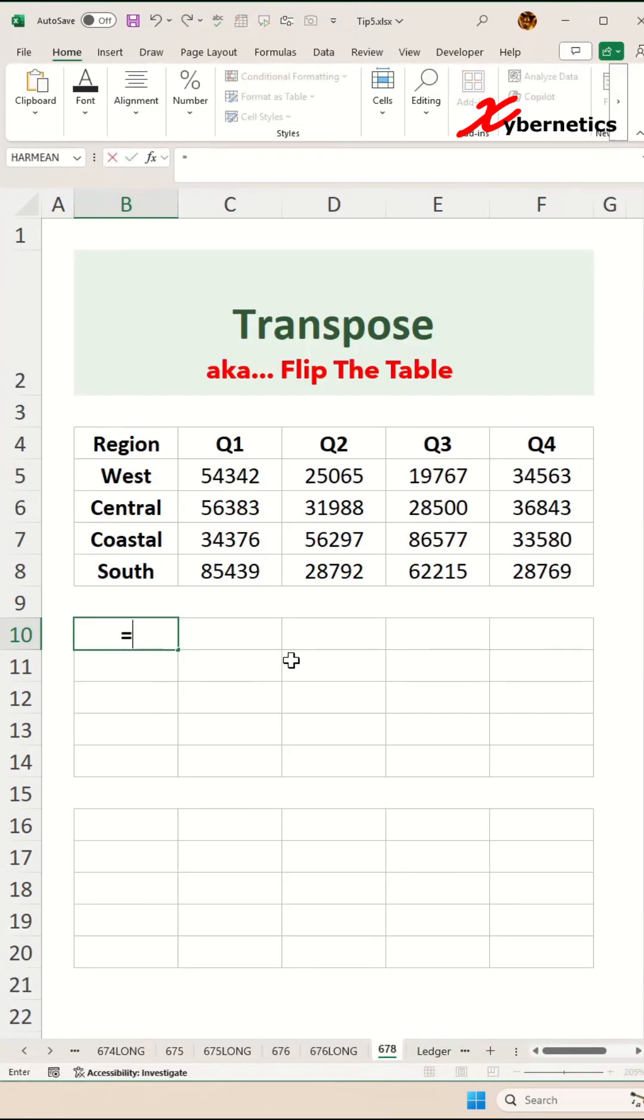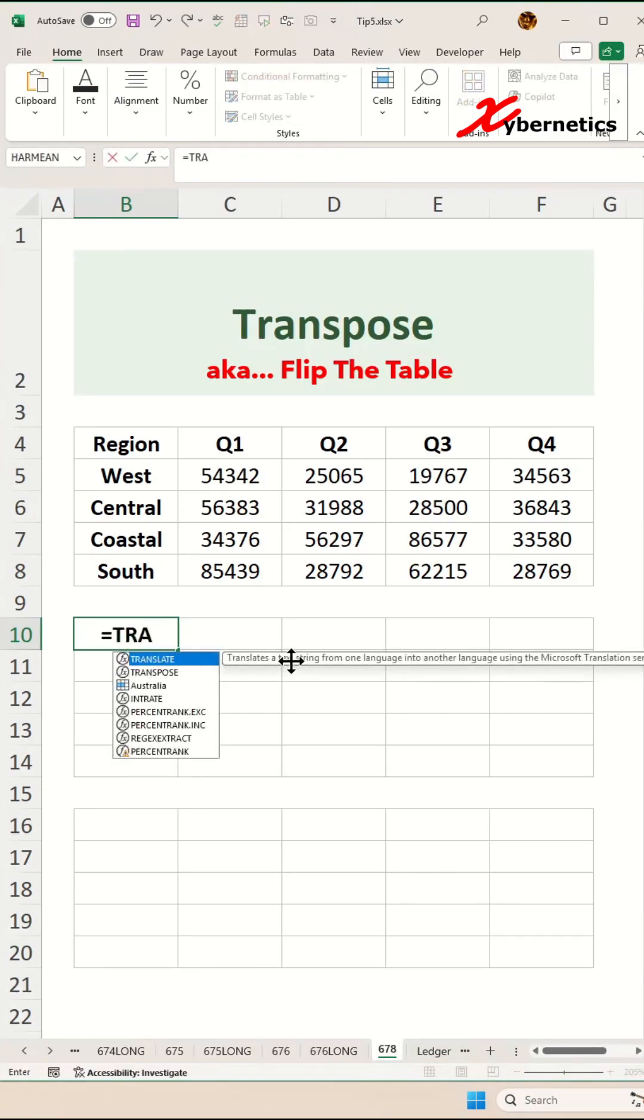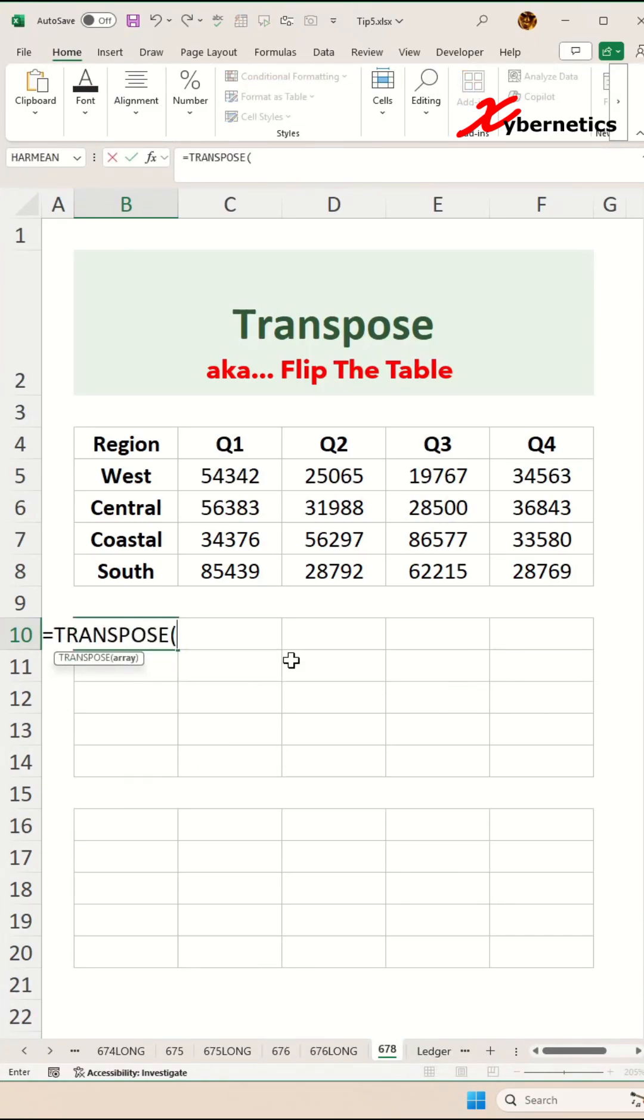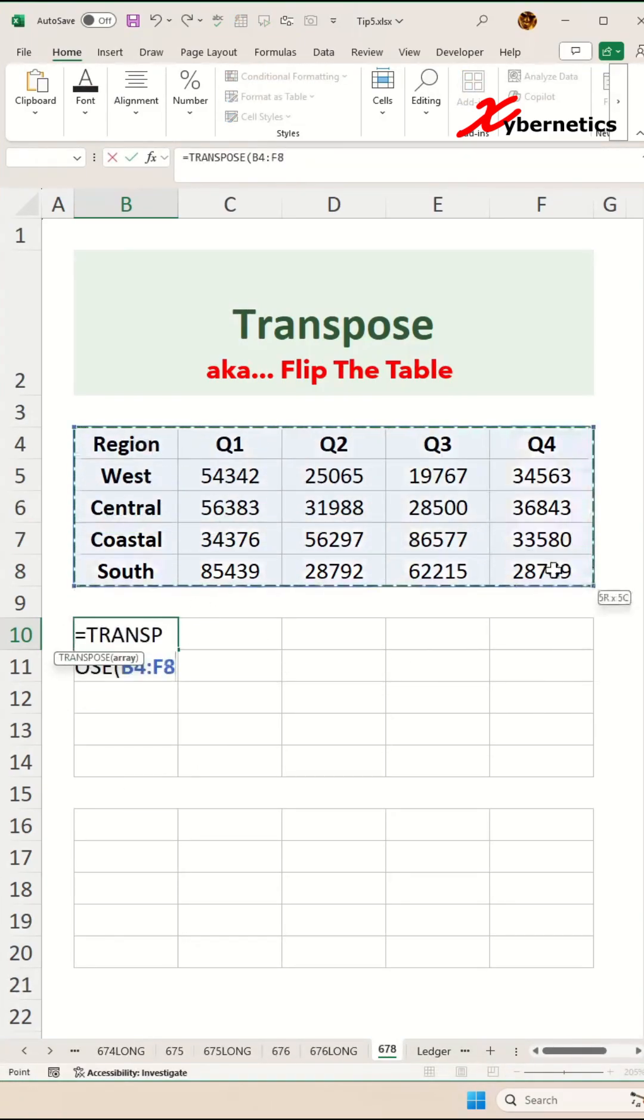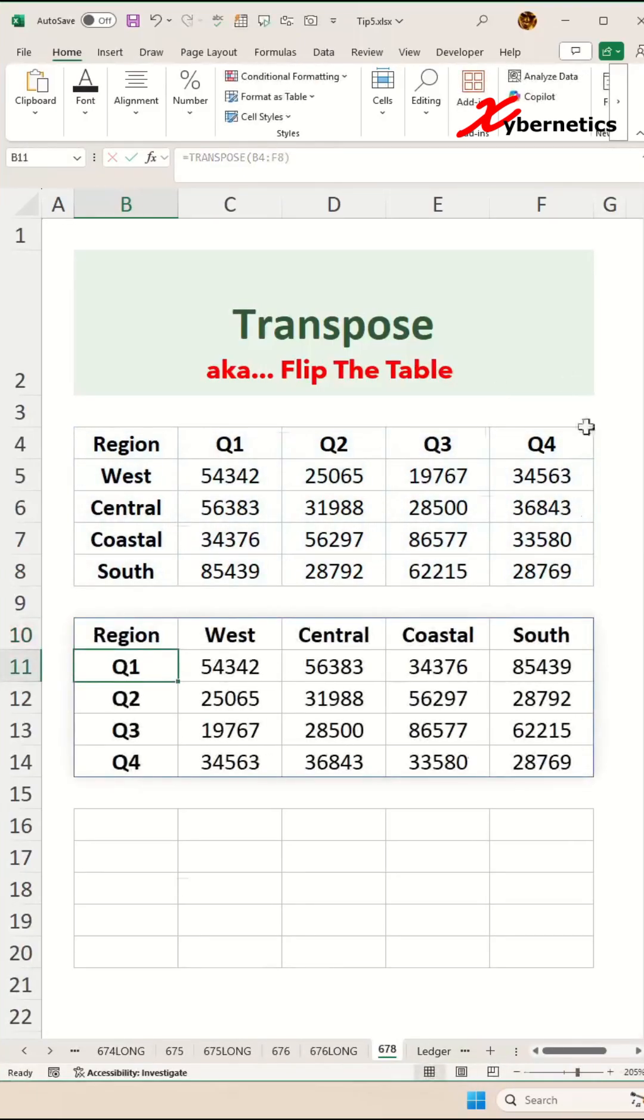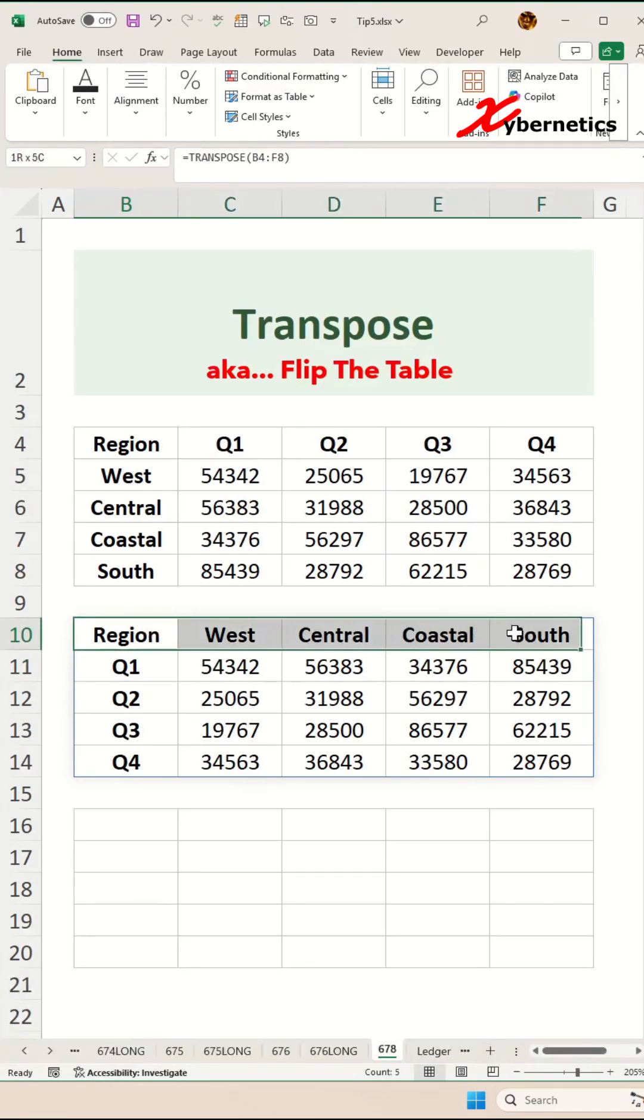You're going to say equal transpose like this and the argument in there will be your data set table itself. Close parenthesis and hit enter. You can see that your quarter goes to the left hand side and your region goes to the top here.